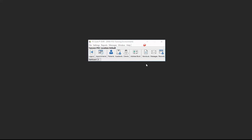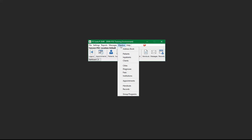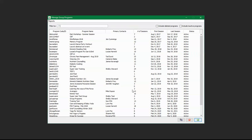To create a group program, navigate to the main toolbar and select Window. Within Window, there is an option for Group Programs. Once you have selected Group Programs, this window will open up. It will display all of the current group programs at the center. There is a filter button which will allow you to search for group programs if you are looking for a particular one.